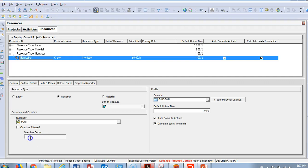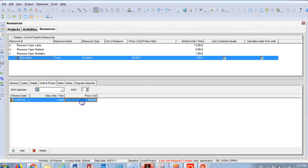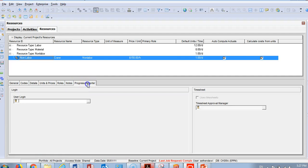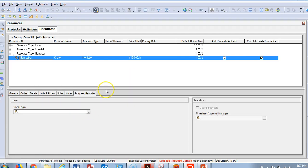You can also add overtime rates for the crane and assign a different calendar. Under default units per time — how many per day — and unit prices, you can set for example 150 dollars per hour for the crane. If the crane works 10 hours, that is 1,500 dollars. You can add notes and a timesheet as well.